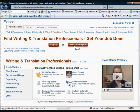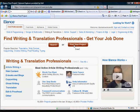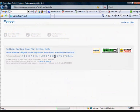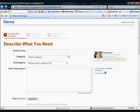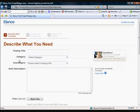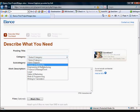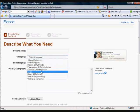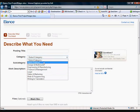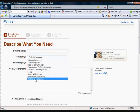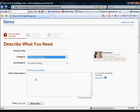What happens then is you are taken to a page which you basically just fill in the blanks. So whatever your chosen subject is, you put your title in there, you click down and choose what category it comes under. So maybe writing and translation because it is an e-book we are getting written, so we will click on that one for example.